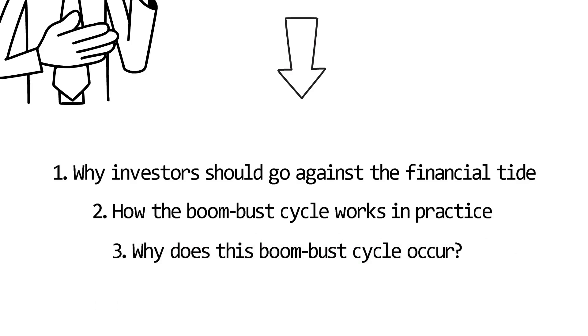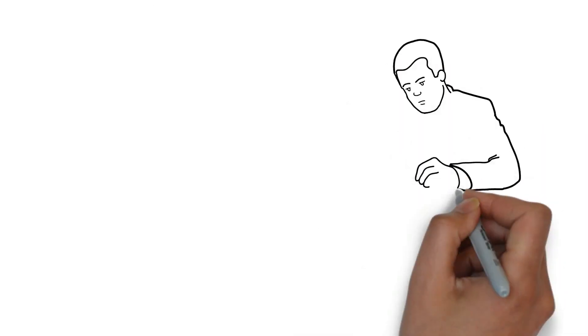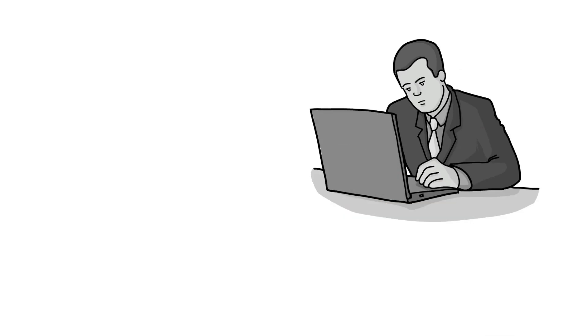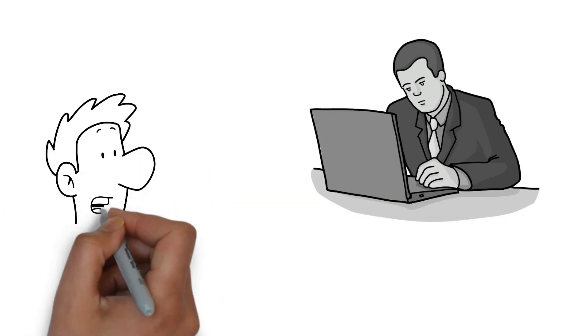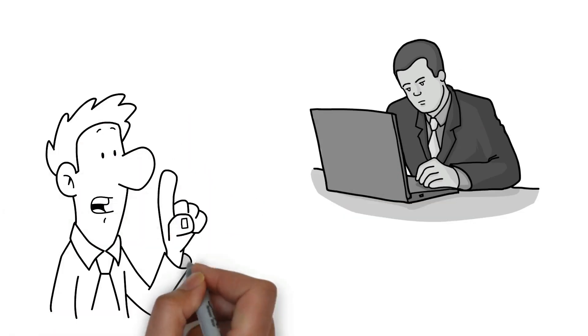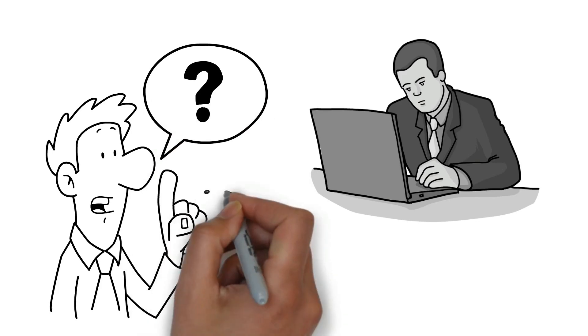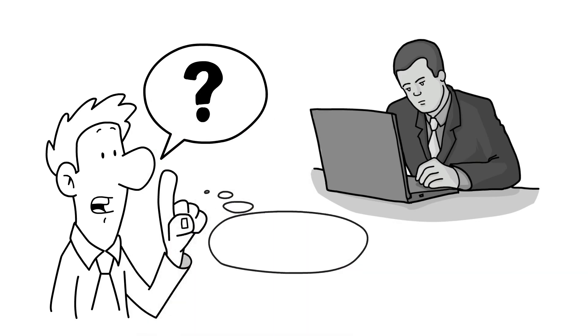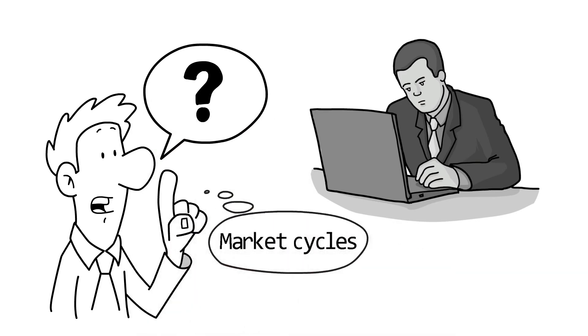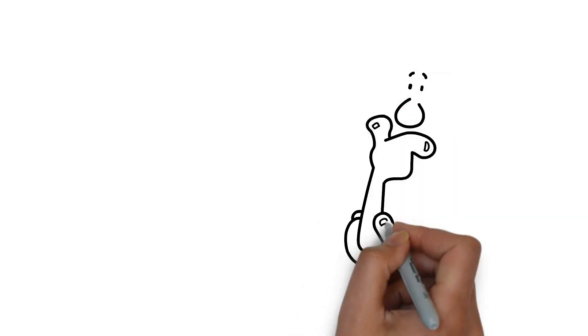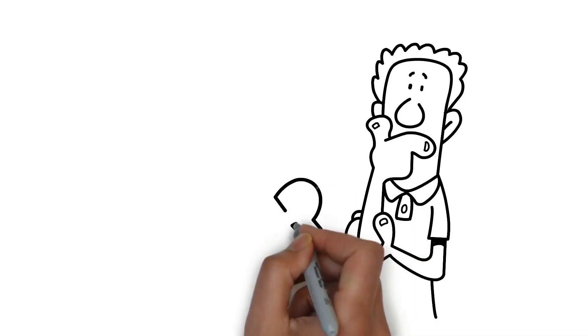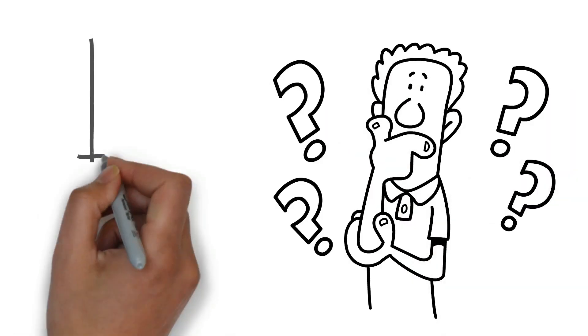Imagine you're a successful financial investor with your own capital management firm and more than 40 years in the market. What are the most common questions you'd expect your clients to ask you? The most common questions are about the market cycles.